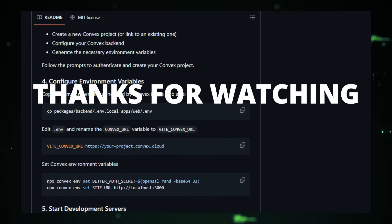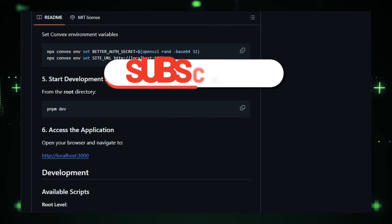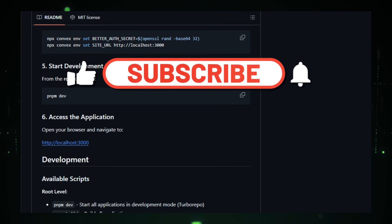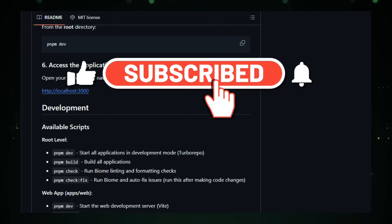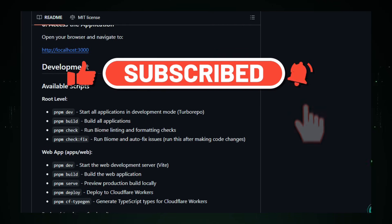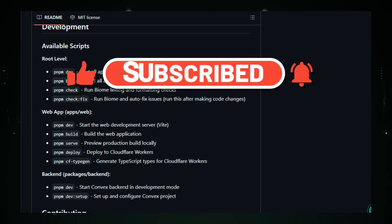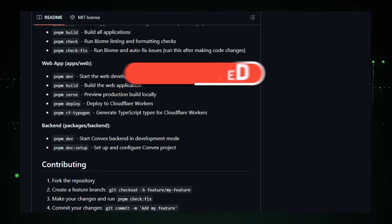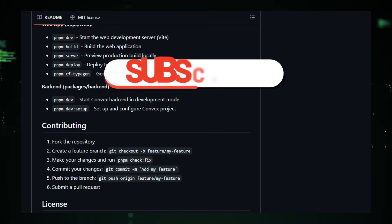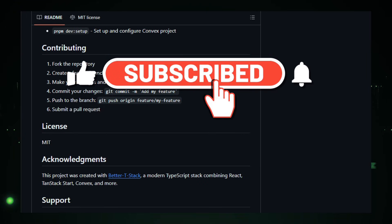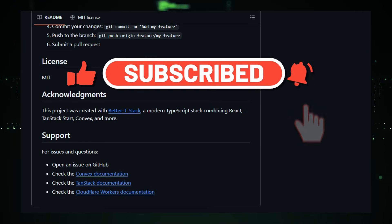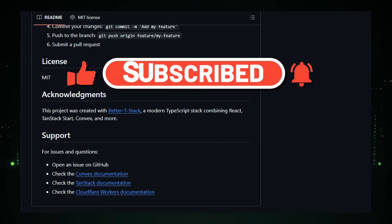Thanks for watching. If you found this roundup helpful, please like the video, subscribe to the channel, comment your favorite repo from this list, and enable notifications so you're first for upcoming tools. Don't forget to star the repos and try the demos linked in the description. Got suggestions for upcoming videos? Drop them in the comments. I'll check them out.